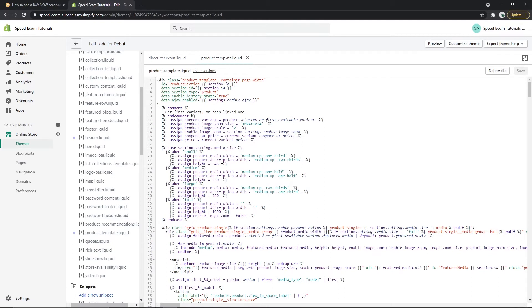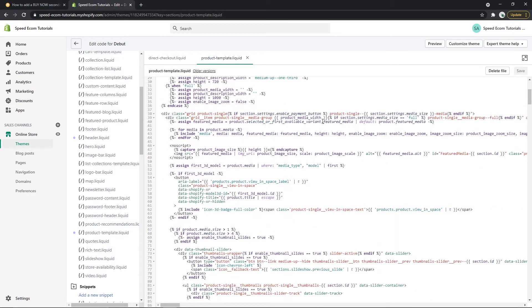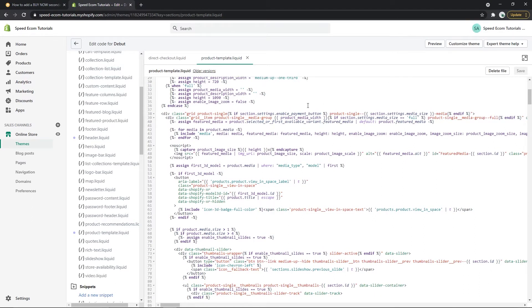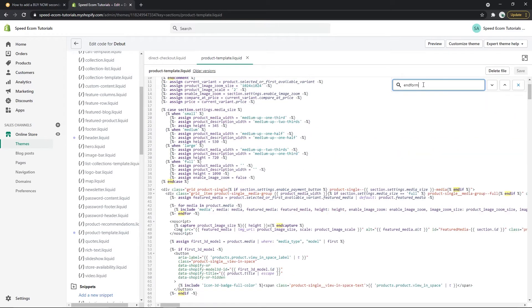So once you're on this page we will have to find the line of code that says endform. You can either scroll manually and find the line or you can actually use the search bar with control F. You have to click in the field here then control F, you can see this search bar that opens here and you will type endform.